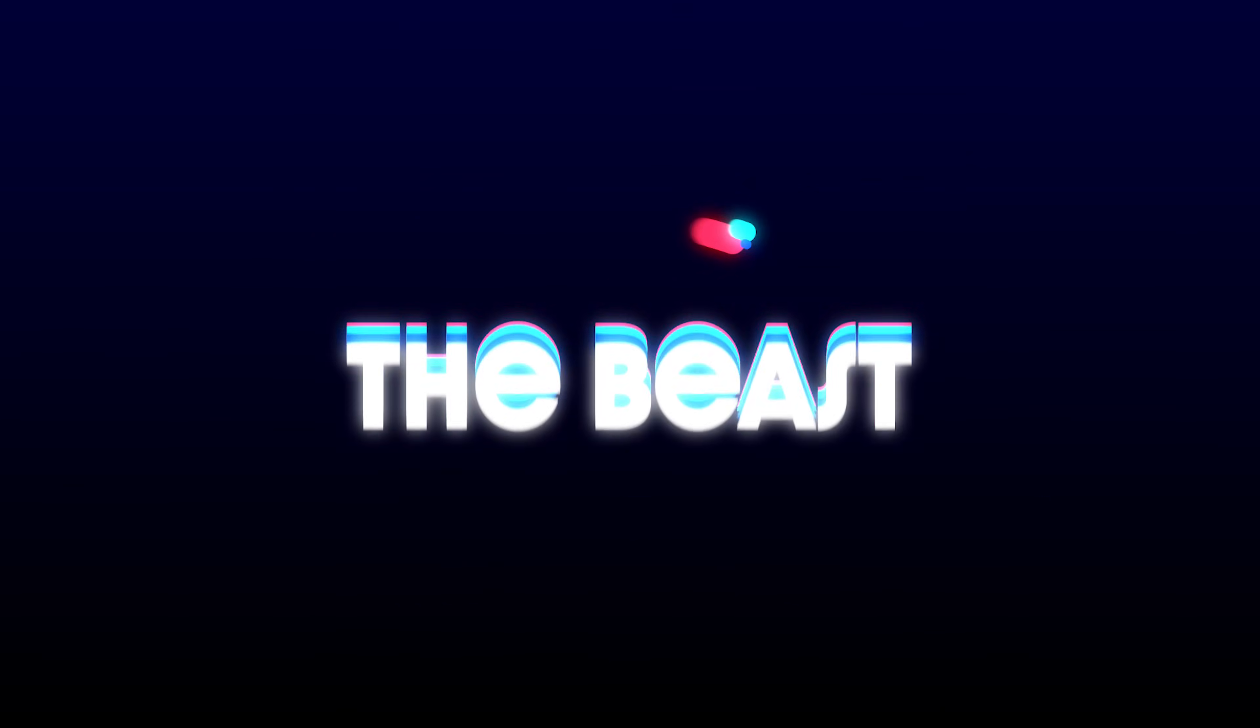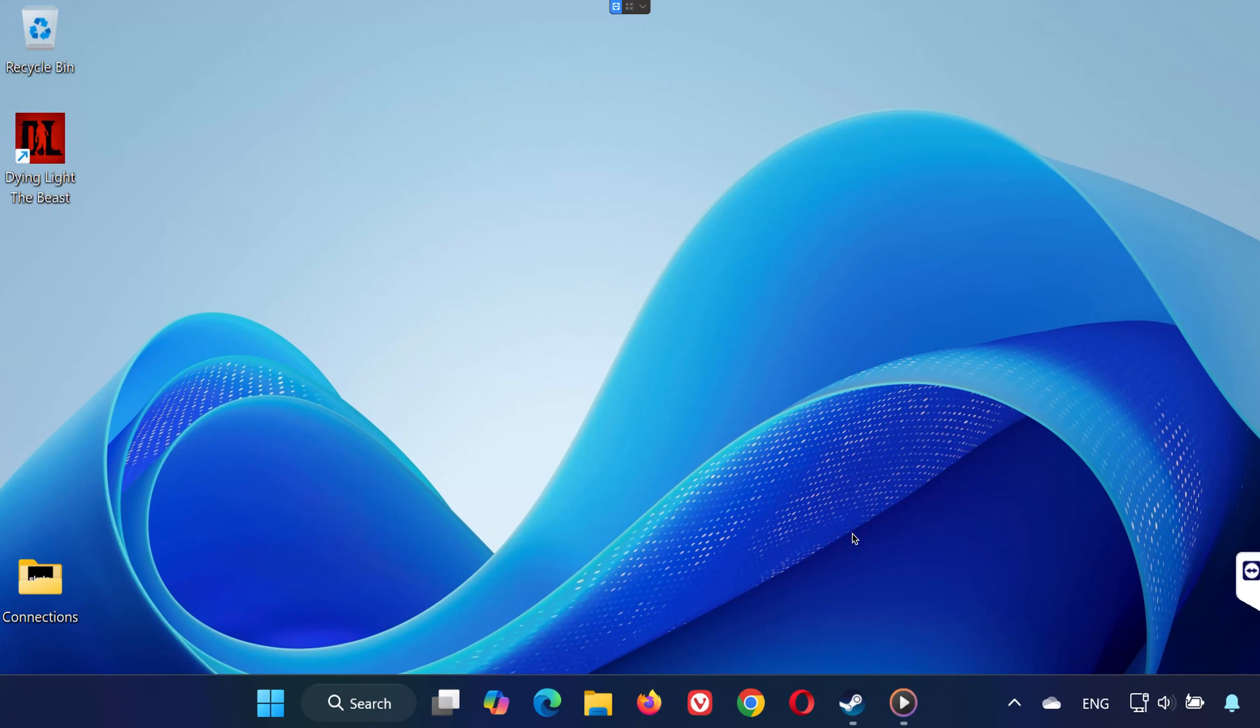Hey everyone, welcome back to the channel. If Dying Light the Beast is not launching, keeps crashing, or giving you errors on PC, don't worry. In this video, I'll walk you through six proven solutions to fix the problem step by step. Let's get started.